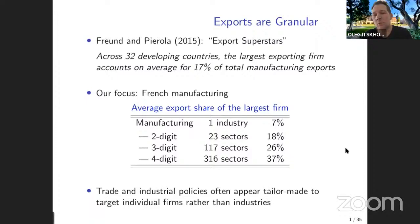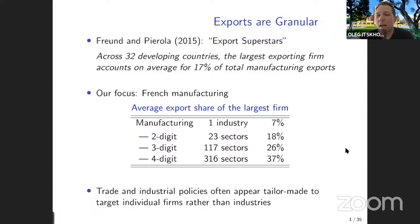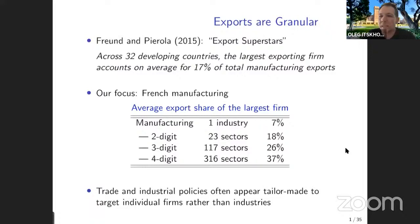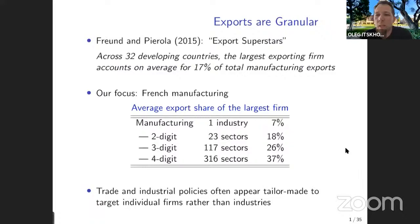Exports are very granular, especially at the sectoral level. Another motivation is that trade policies are often written in such a narrow way that they seem to target individual firms — singling out the biggest foreign competitors. This raises the question: under which circumstances do you want to go after individual firms rather than whole industries when implementing trade policies, mergers and acquisitions, or industrial policies?